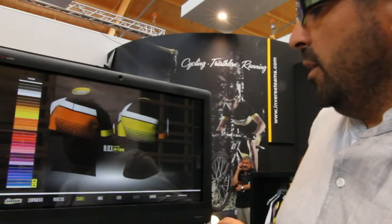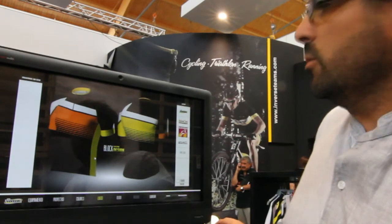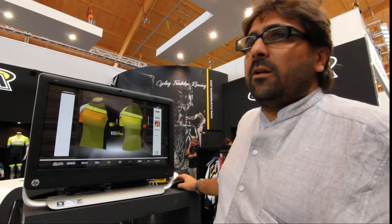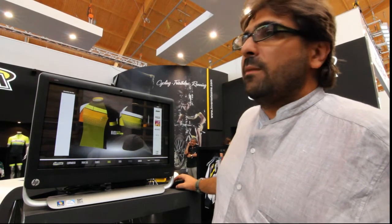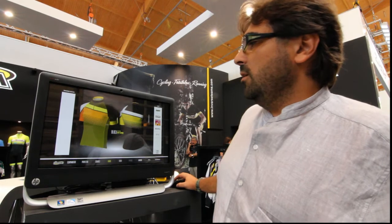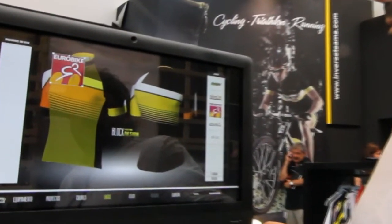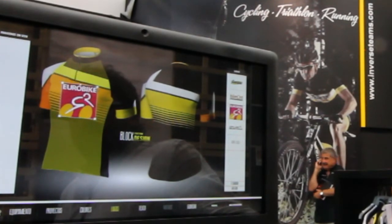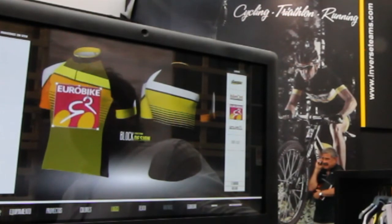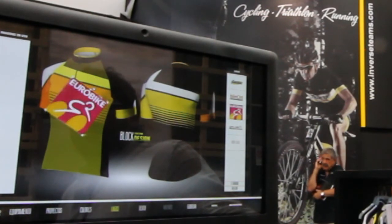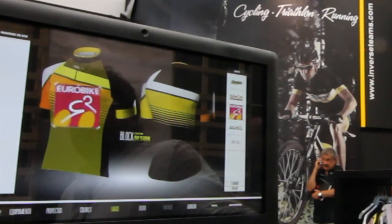We can choose the logo that we want. First, we have to select the location where we want to put the logo, and then choose the logo. We can make it as big as we want when we select it.